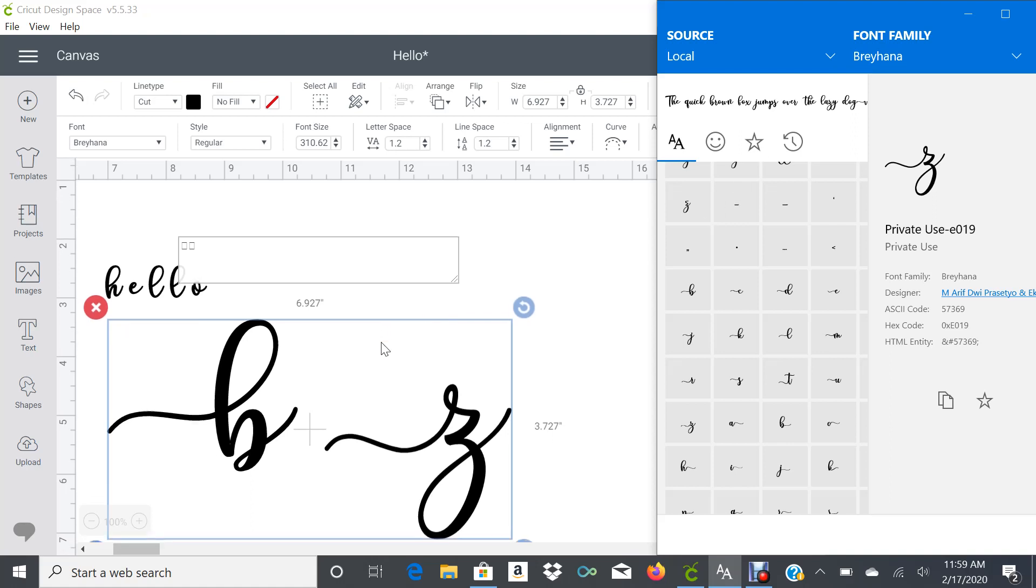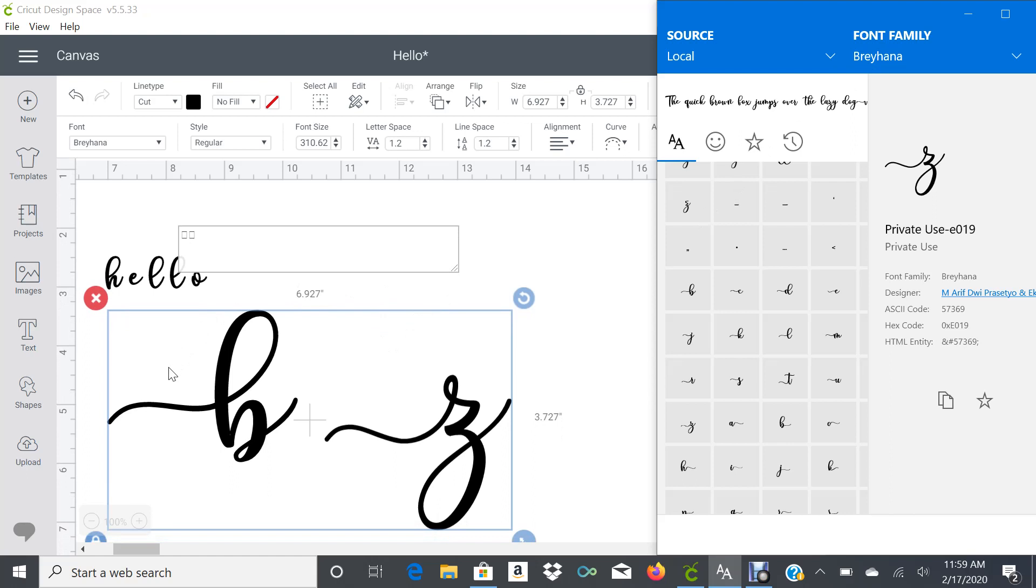Here in Design Space on the left side, you see I have some examples. This letter B has a tail in the front, like this letter Z.